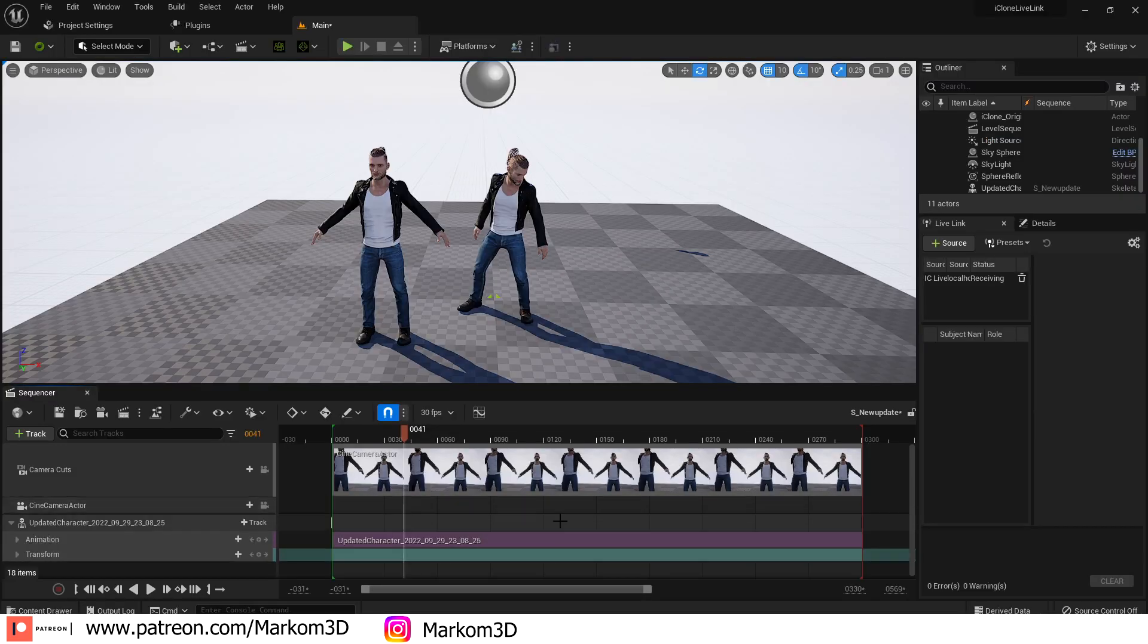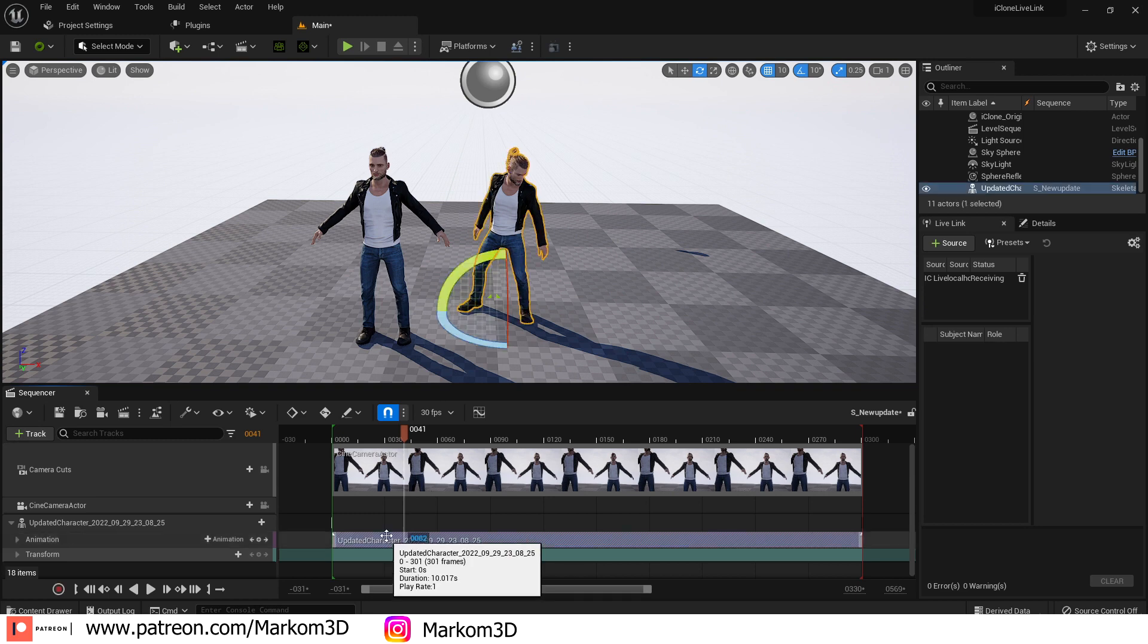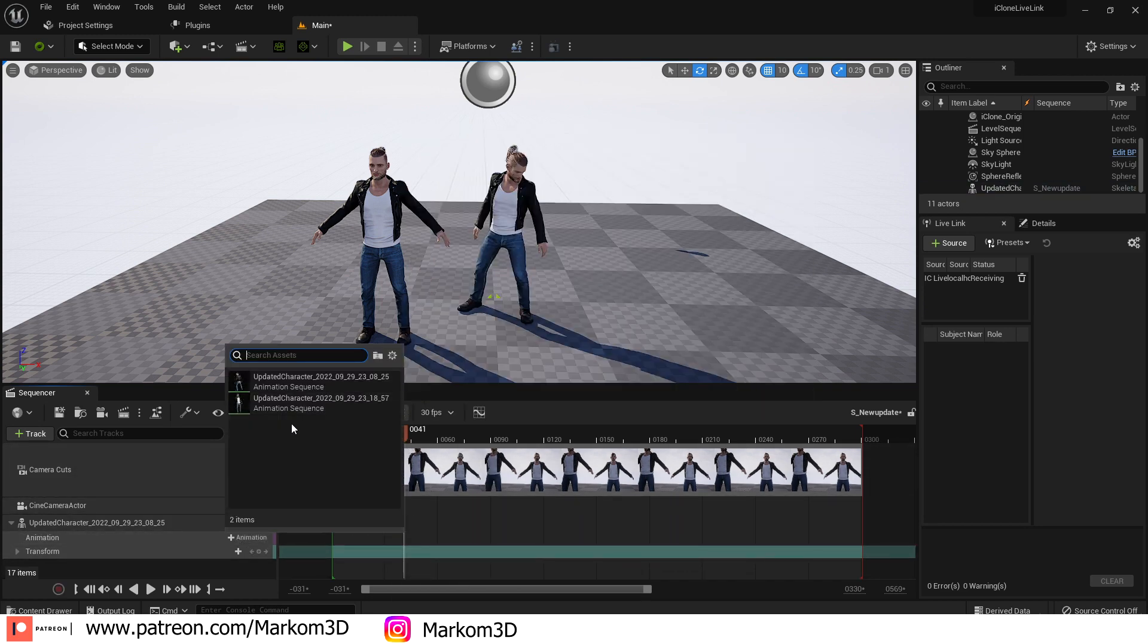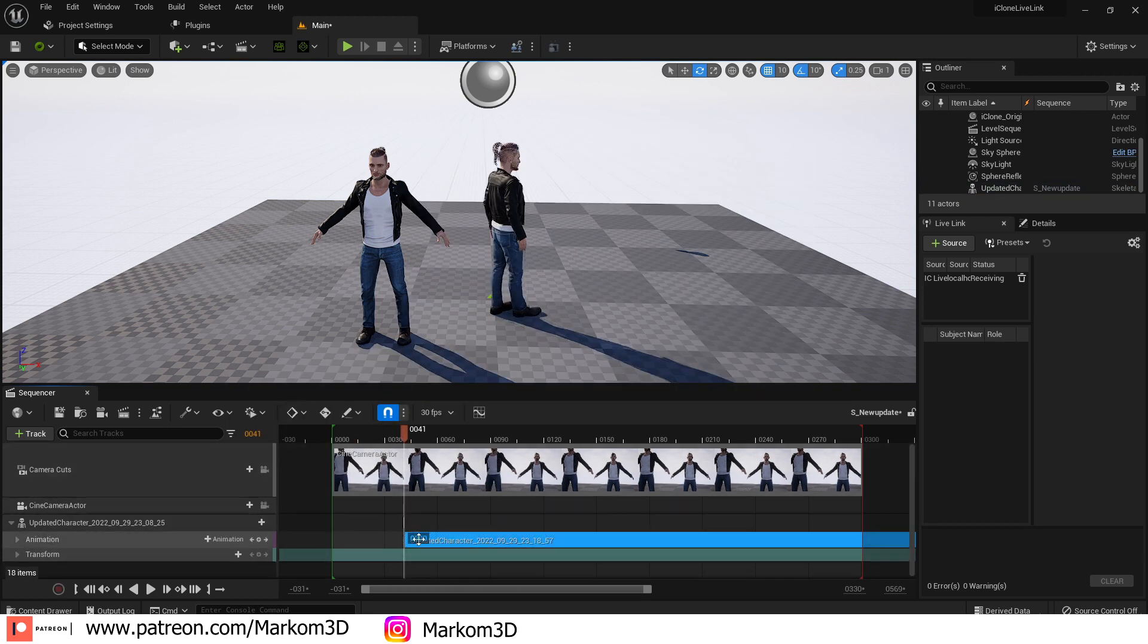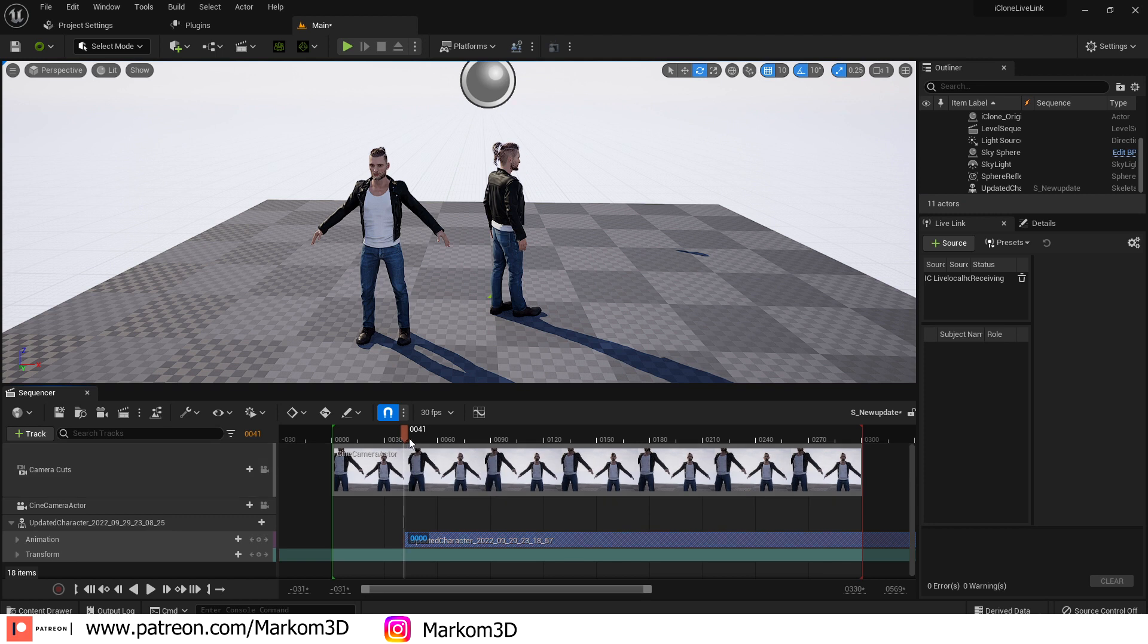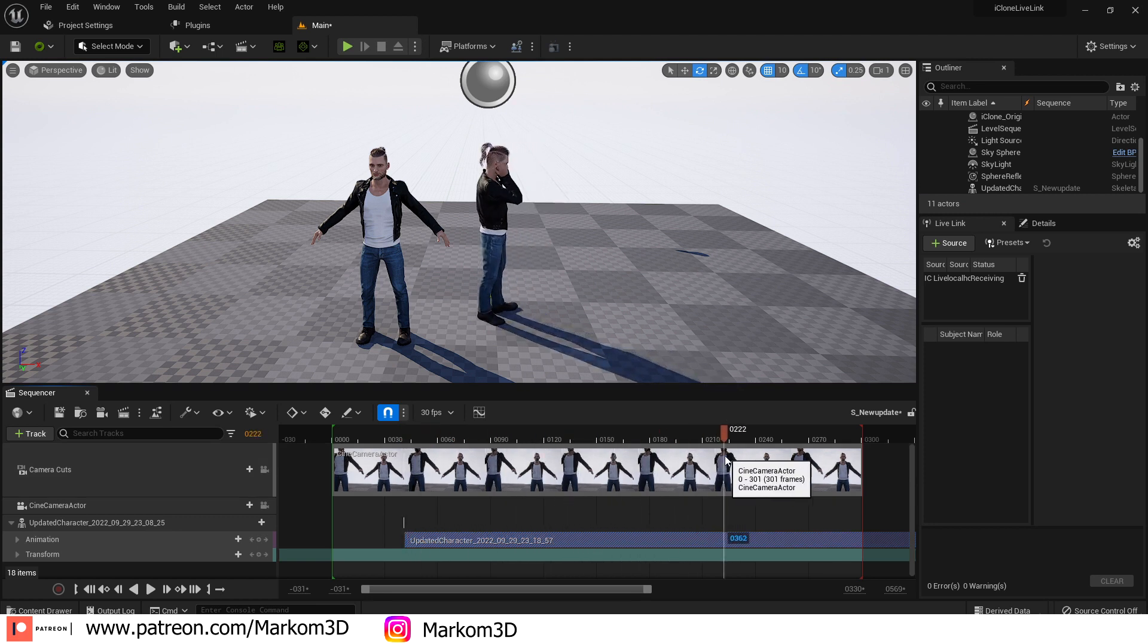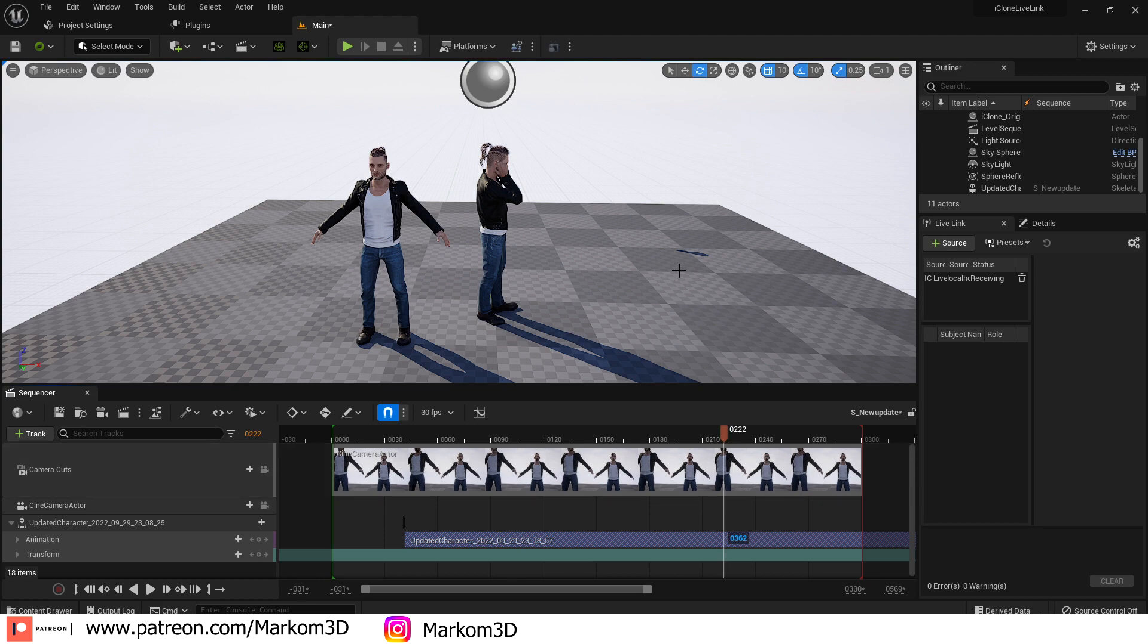And now we come back into Unreal Engine 5. We can delete this animation. Plus add the second animation, which we just imported. We didn't have to re-export the character. This is so good.